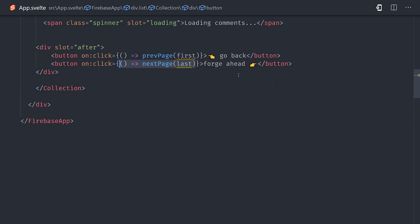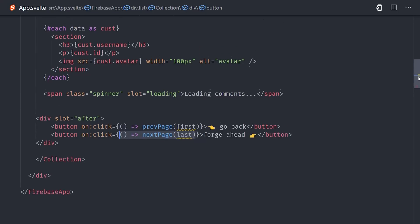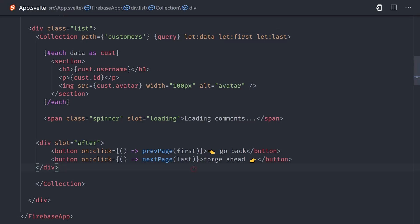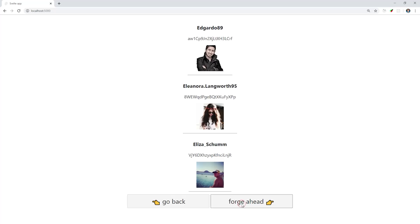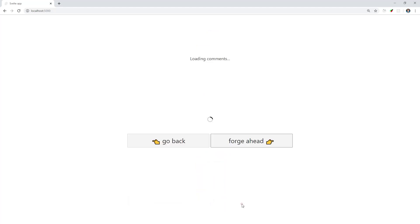But in Svelte Fire, they're made available as slot props. So we simply say let first, let last, and as you might imagine, that gives us access to the first and last documents in the collection. And that's all there is to it. We're now running a paginated query in Firestore that can go in both a forward direction and a reverse direction.